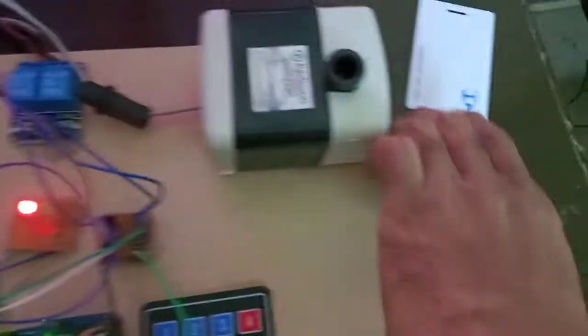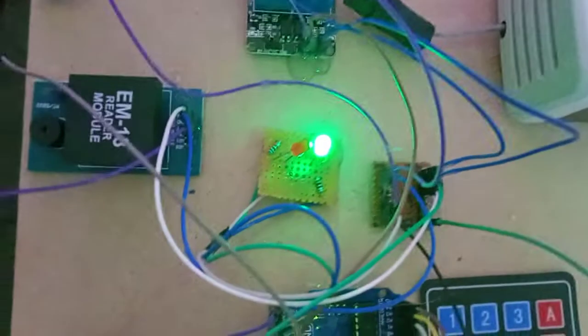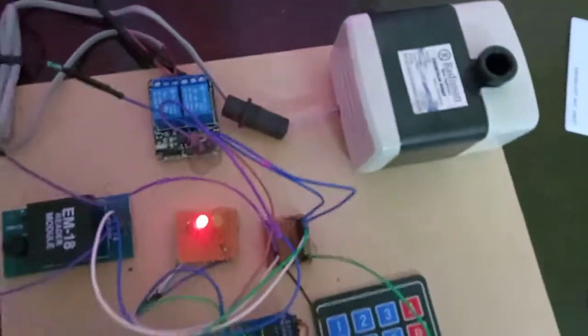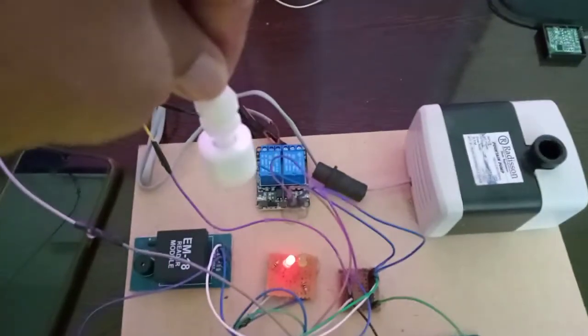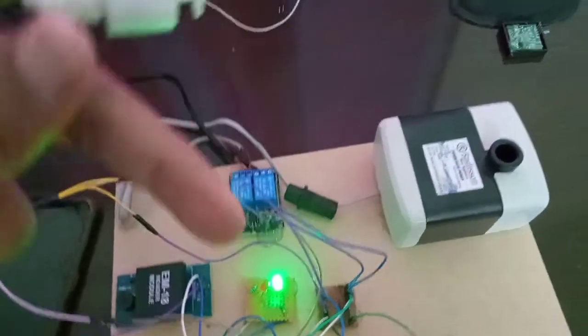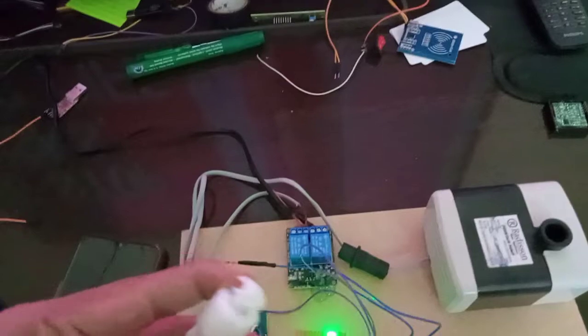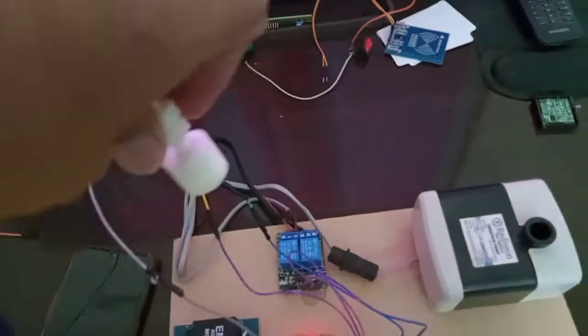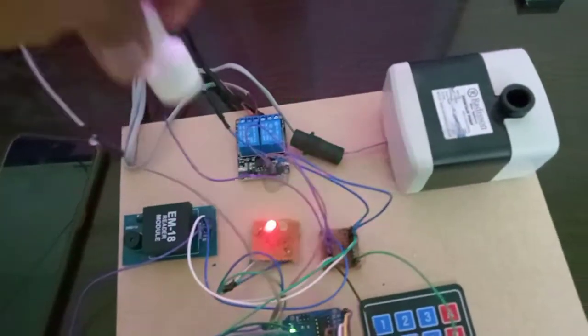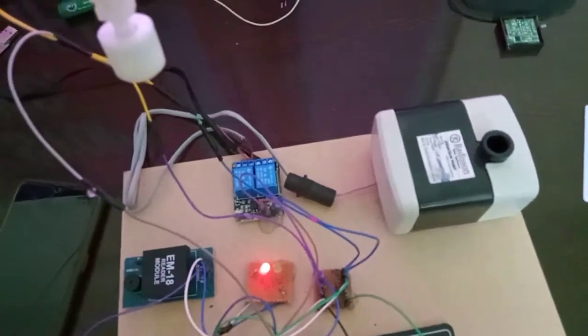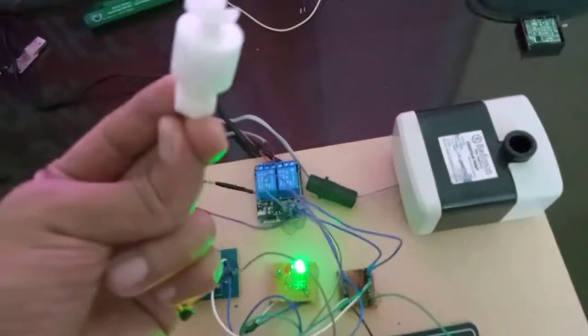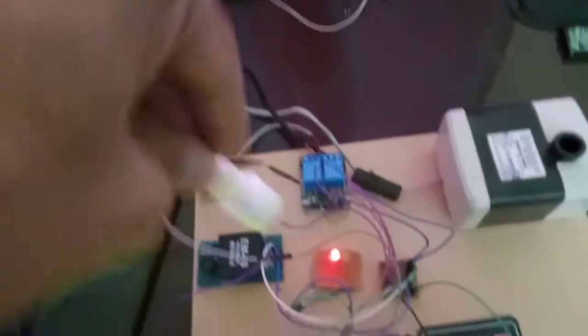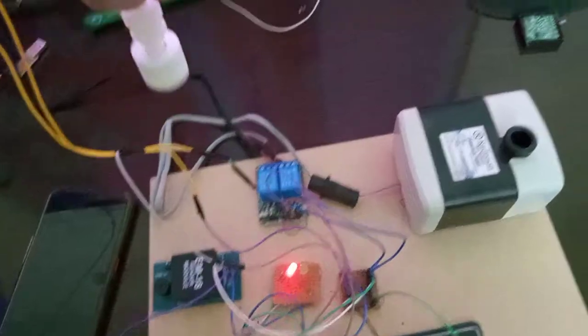Now I'm taking the user one card here. You can see the level sensors - whenever it is low, it shows as red. Whenever I make it high, it goes to green. This is low, and this is high. High goes to green, low goes to red.